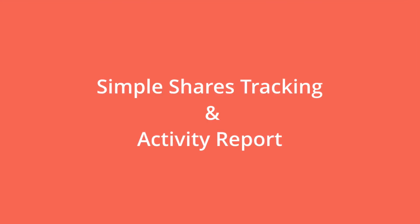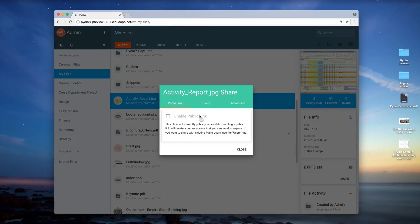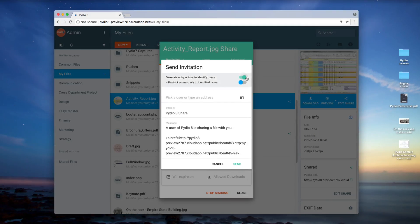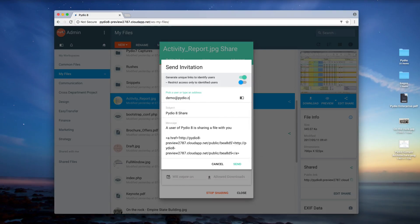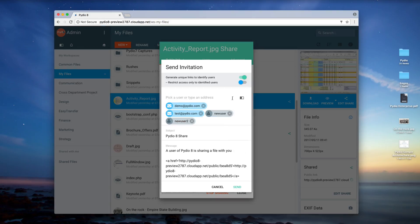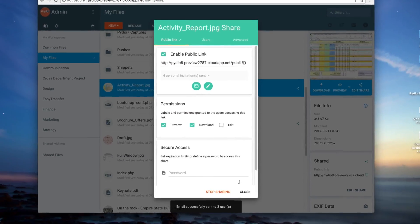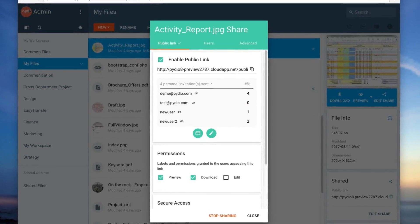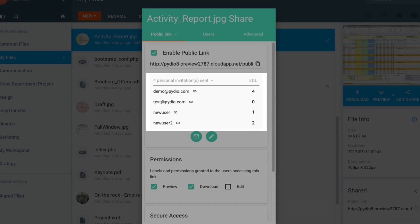Simple Shares, Tracking, and Activity Reports. PyDio 8 provides end-users with the ability to track all documents they have shared through a new monitoring tool. It is now possible to send a single link to many different people and track exactly who accessed it.